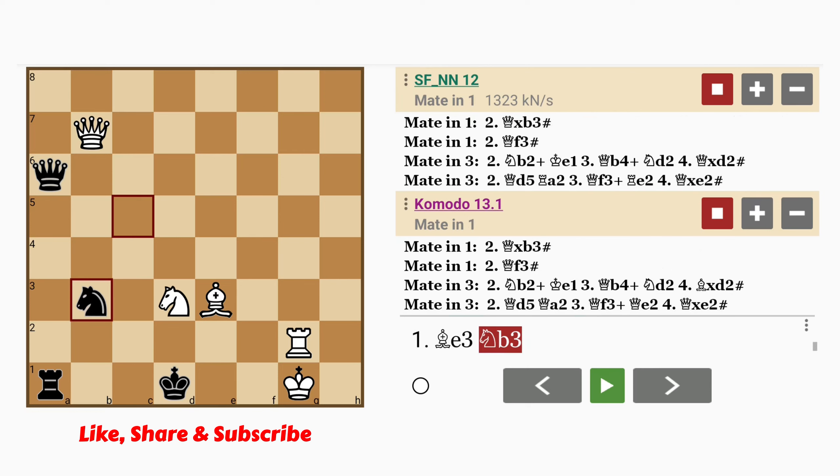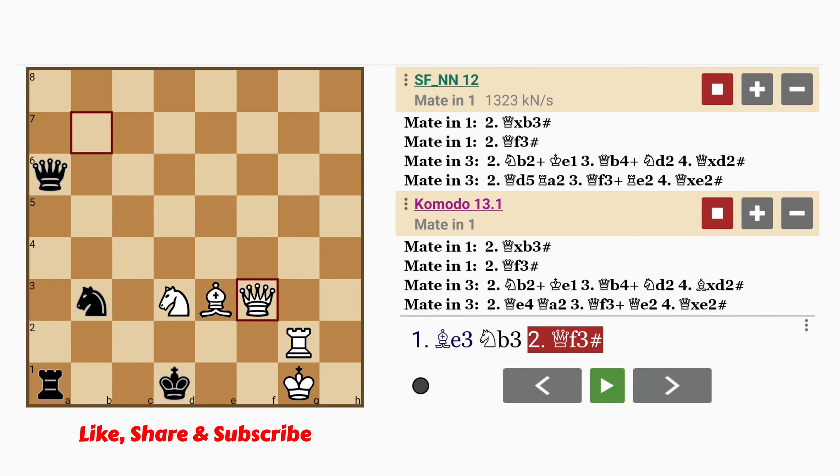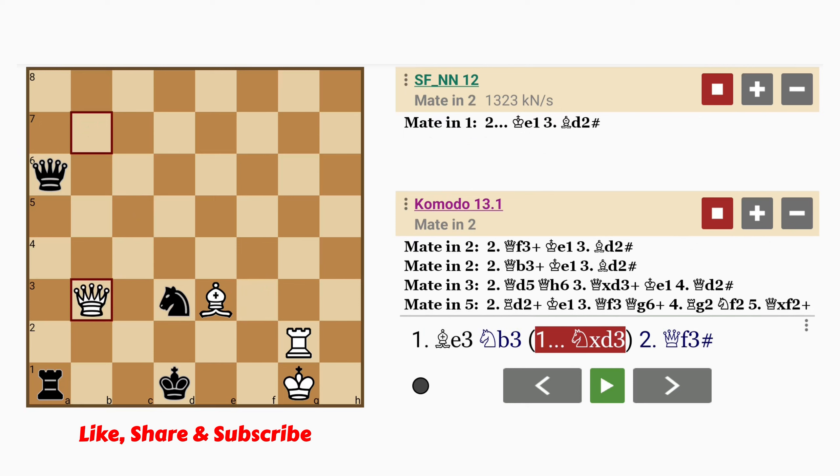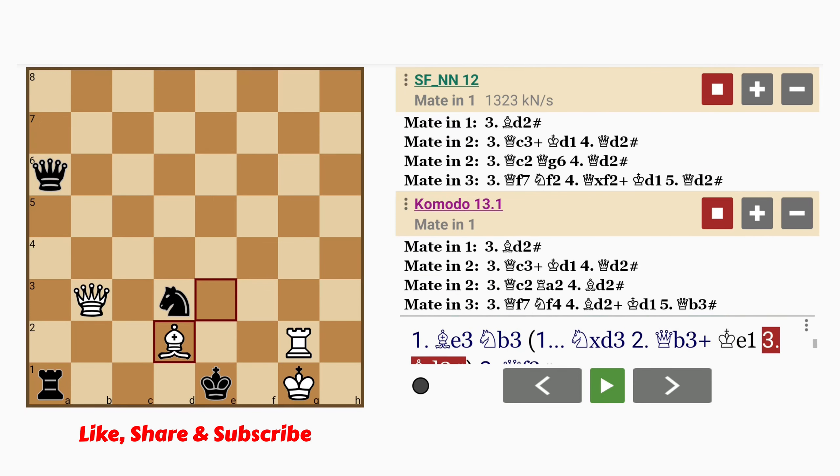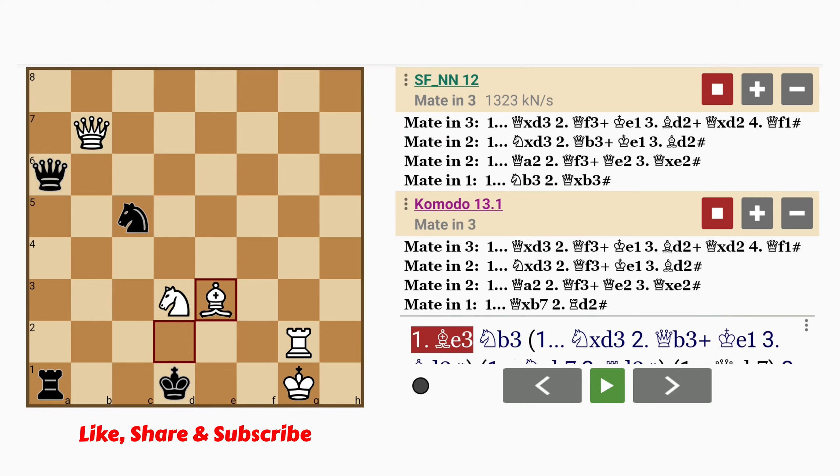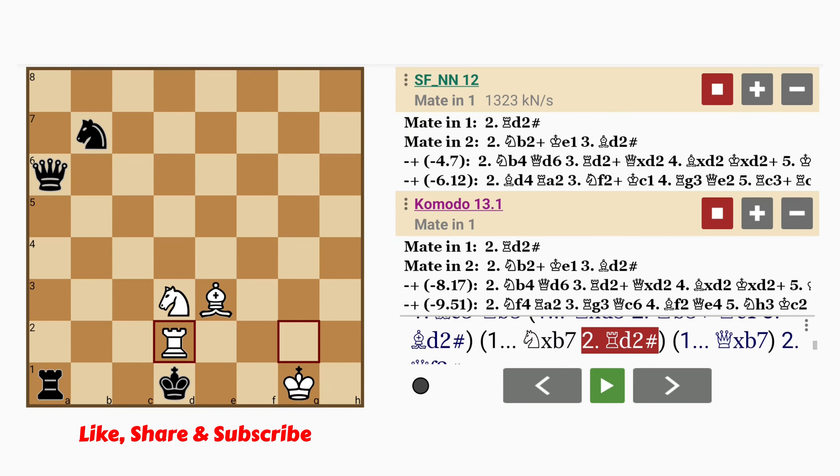If knight to b3, well then queen captures knight or queen to f3 is mate. If knight captures knight, queen to b3 check, king to e1, and bishop to d2 is mate. If the knight or the queen captures queen, then rook to d2 mates immediately.